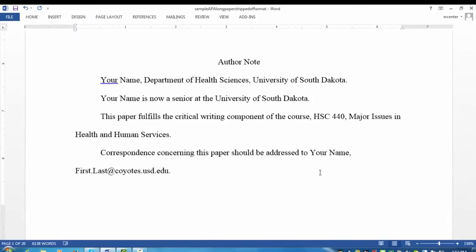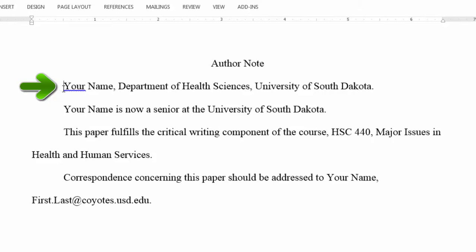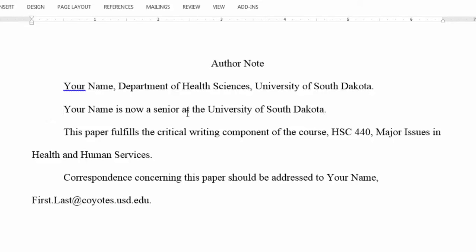If you're a student, you could put in an author note. You would have your centered title for 'Author Note.' On the next line, you would select Left Alignment and do a paragraph indent. Type your name, comma, your department — in this case Department of Health Sciences — comma, followed by your university affiliation, with a period at the end. Then hit the Enter key, press the Tab key for a new paragraph indent, and have a statement like: 'Your name is now a senior at the University of South Dakota.' Of course, you would substitute whatever level you're at — freshman, sophomore, junior, senior — and your university affiliation.